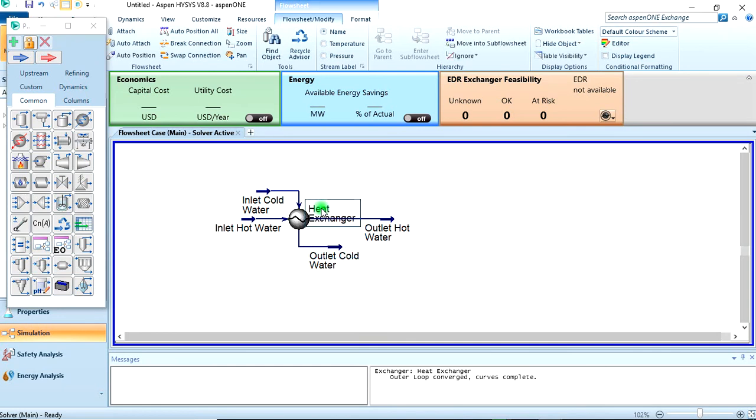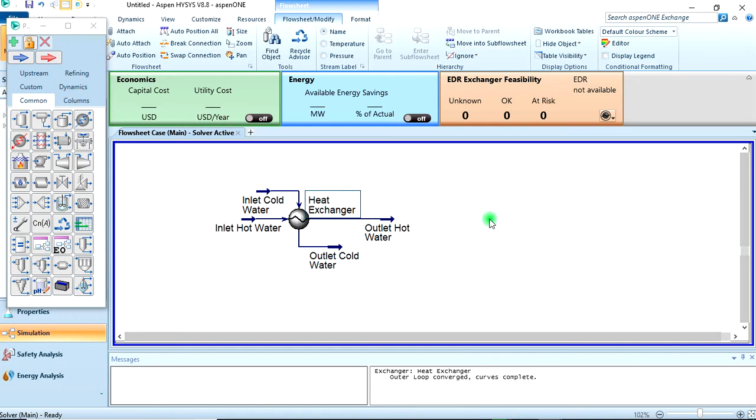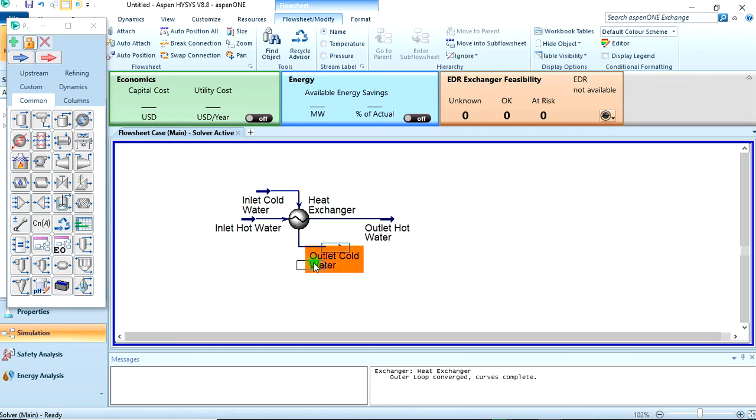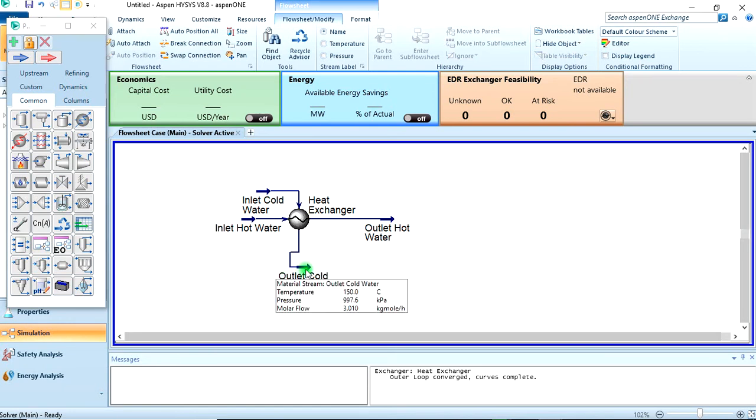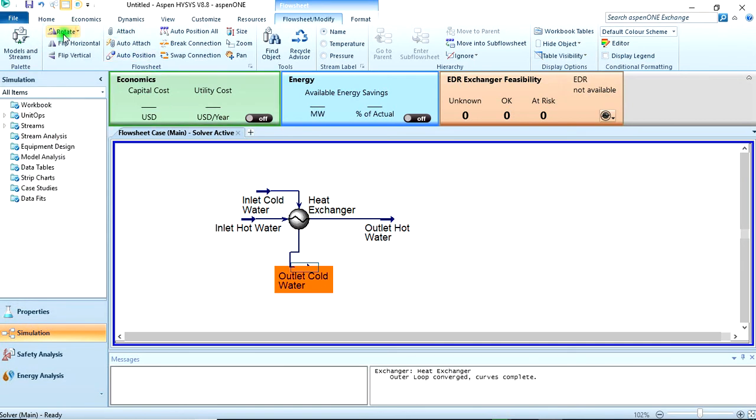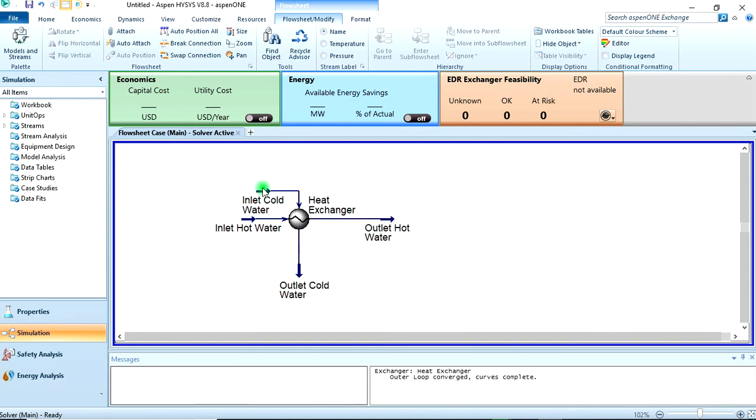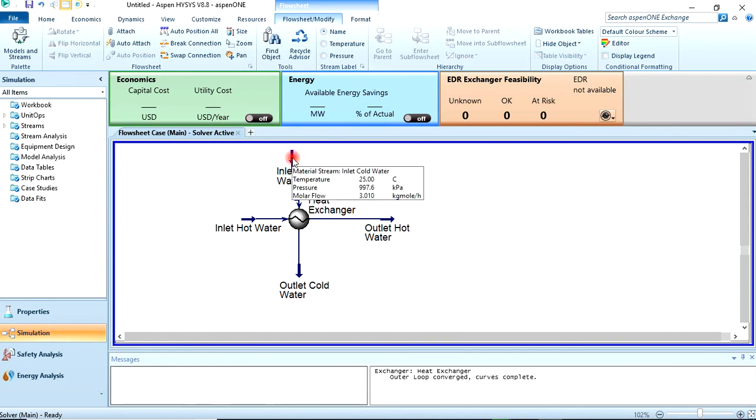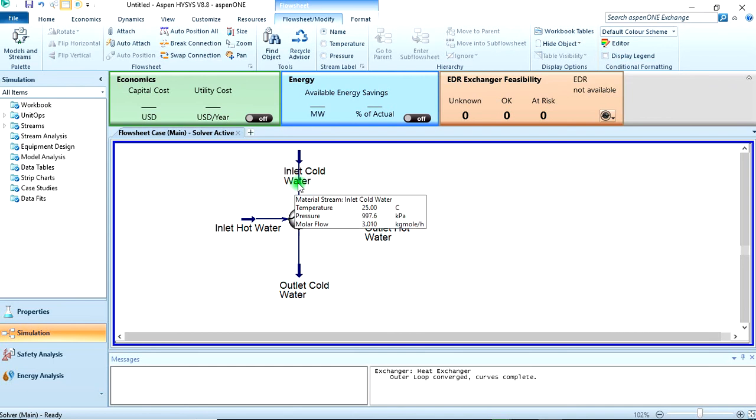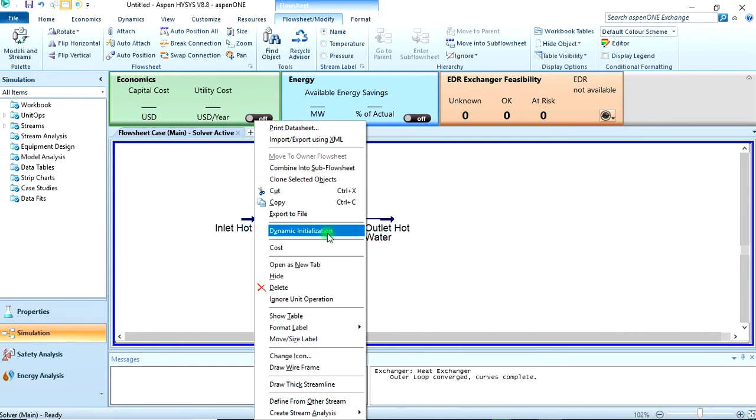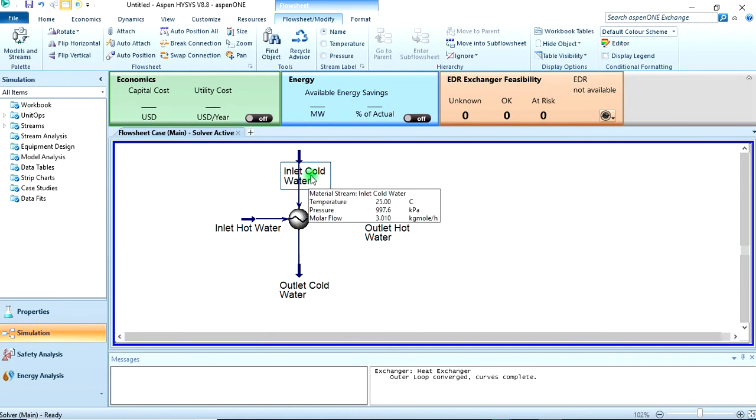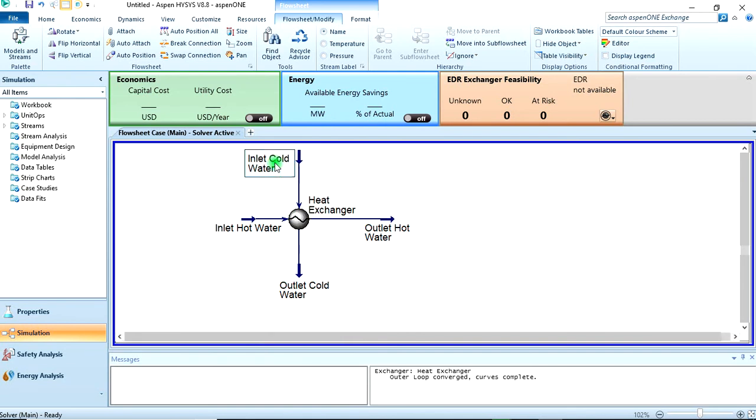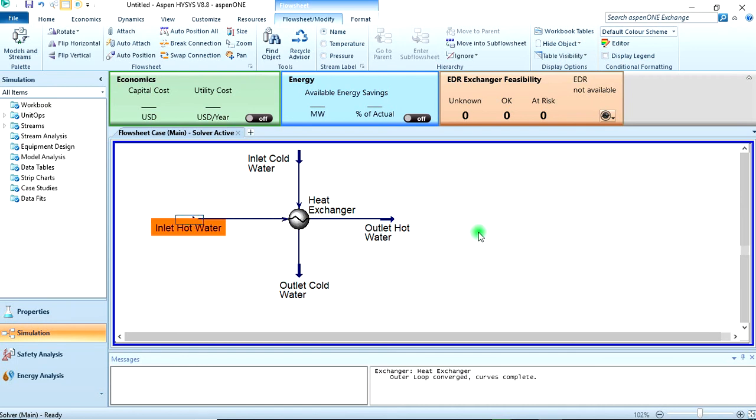You can move and adjust the visual layout, change the orientation, and rotate the equipment to make the flowsheet look better.